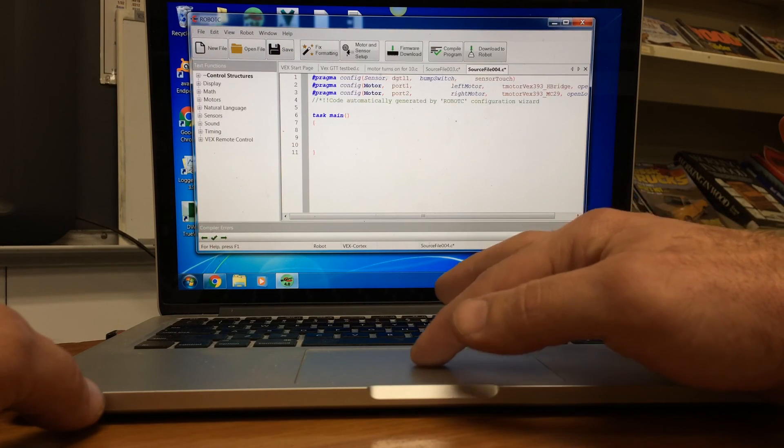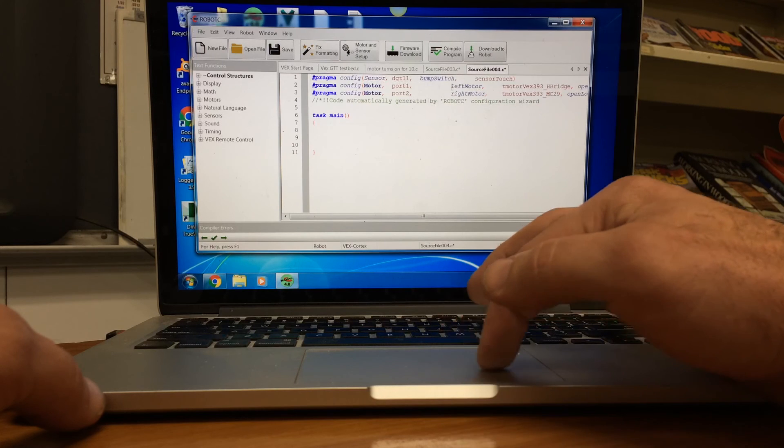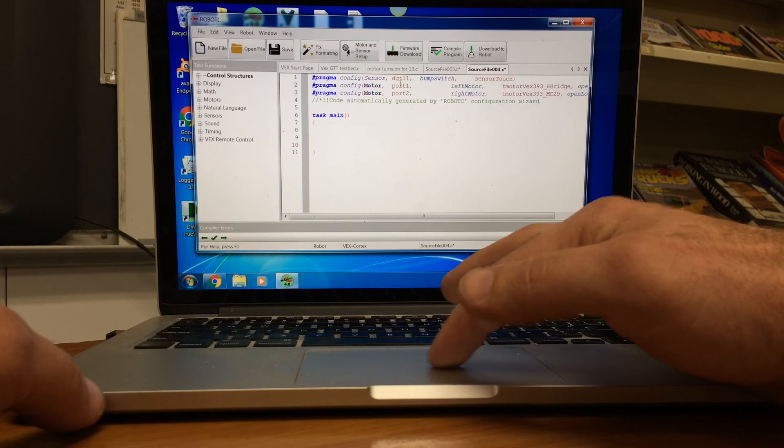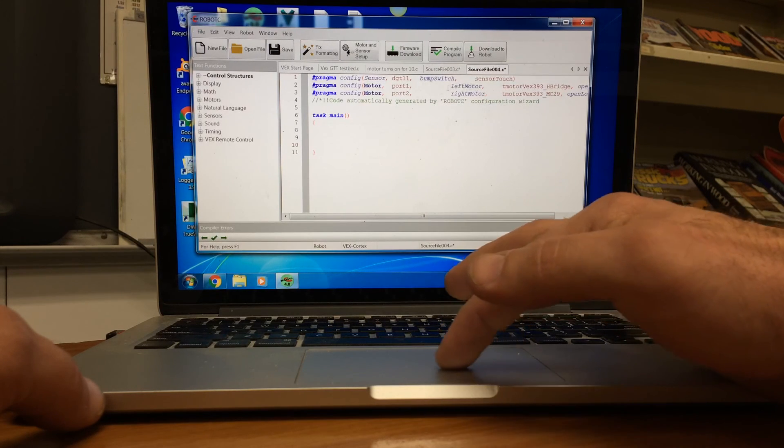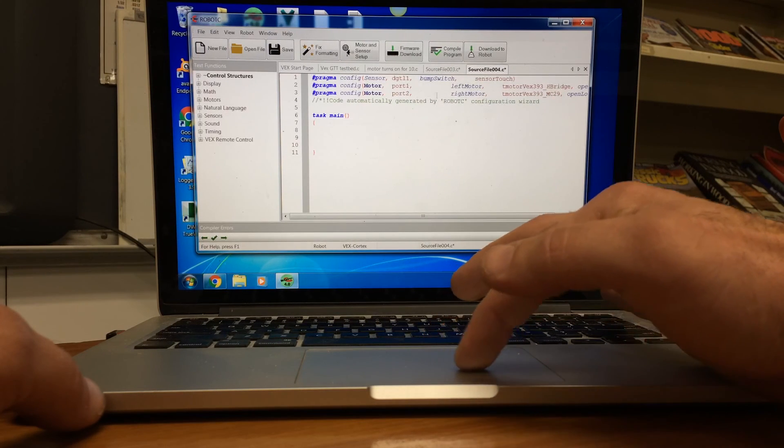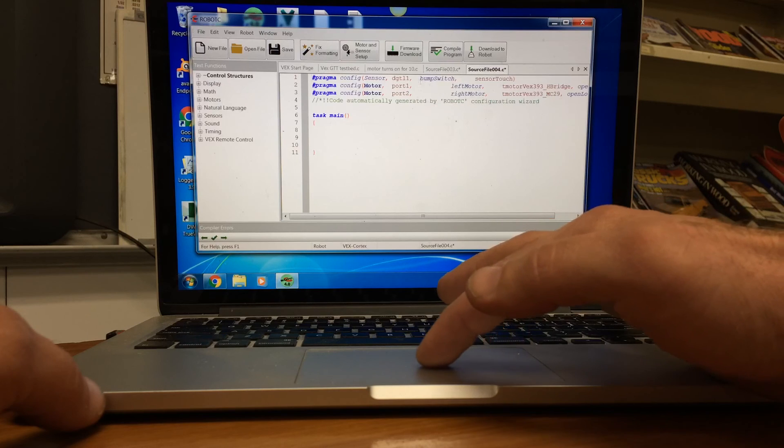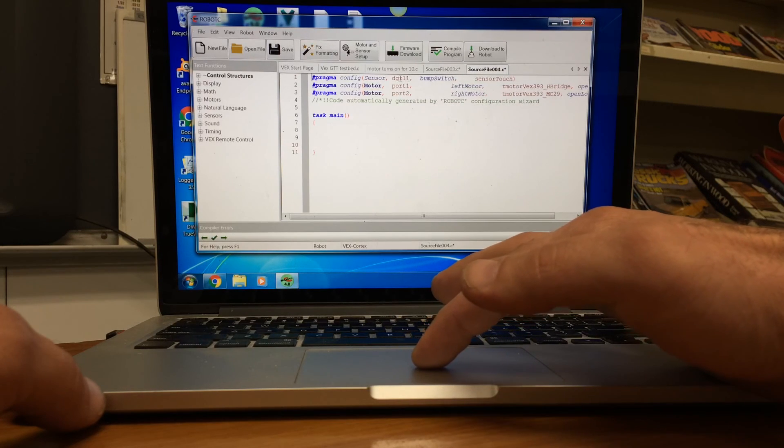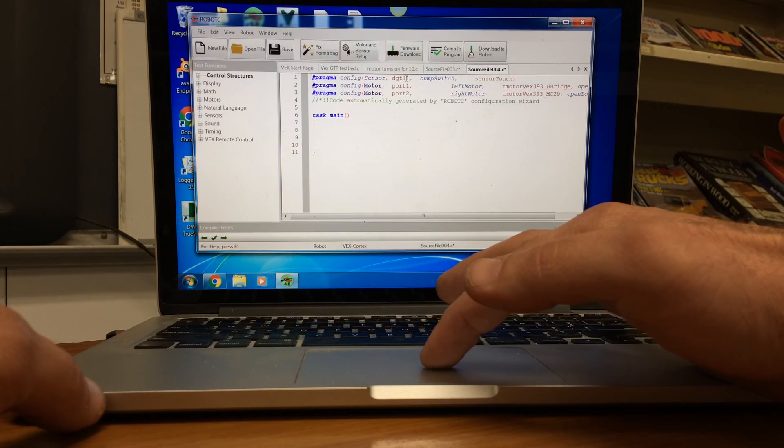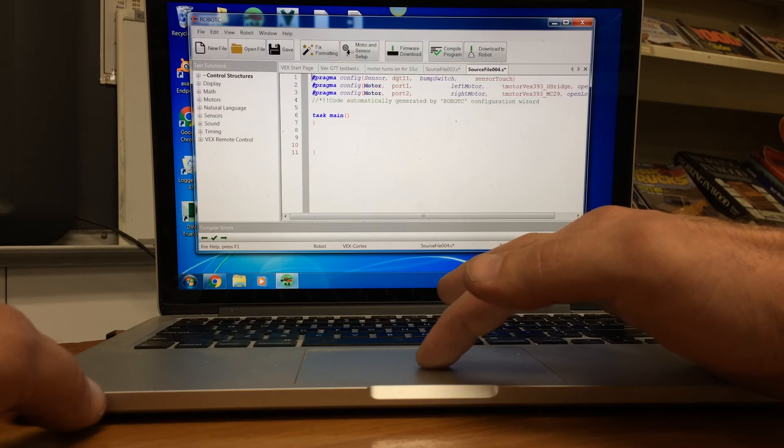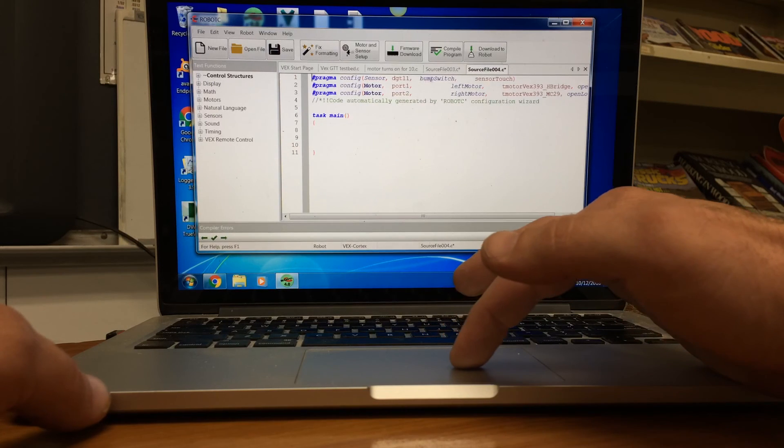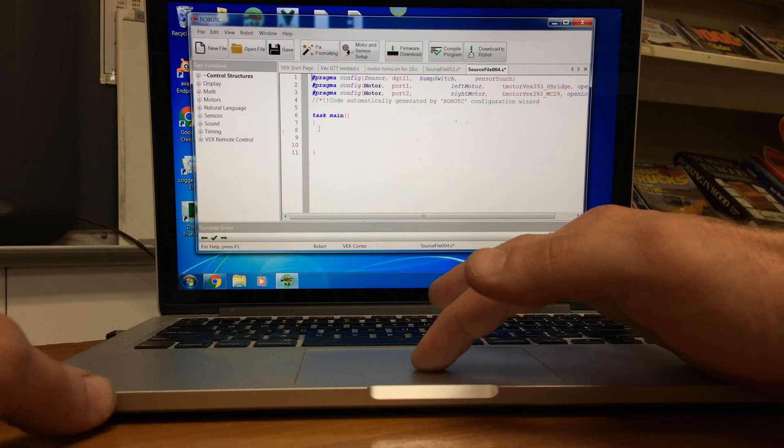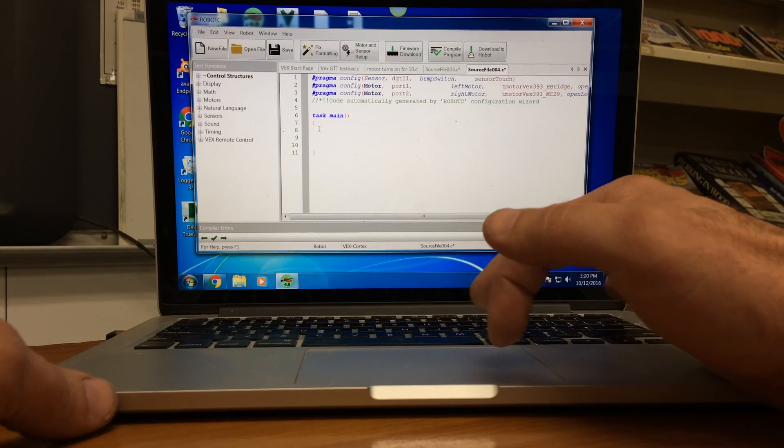Then we're going to say OK. And if you look, all of those things we just set up are right up here. So in port one, we have left motor. Port two, we have a right motor. And in digital one, that's DGTL one, not DGT 11, digital one, we have a bump switch. So now we're ready for our code.